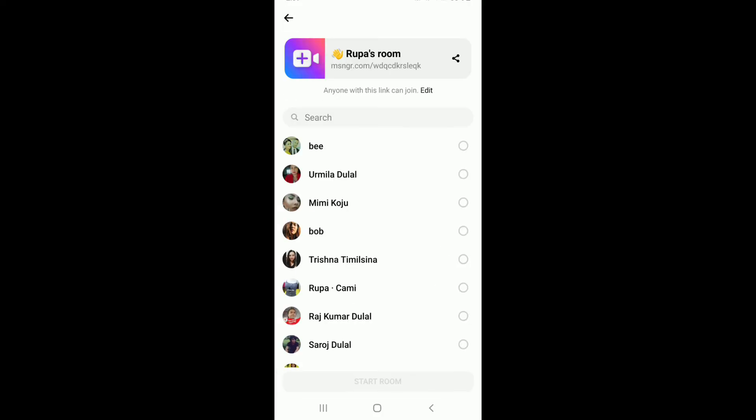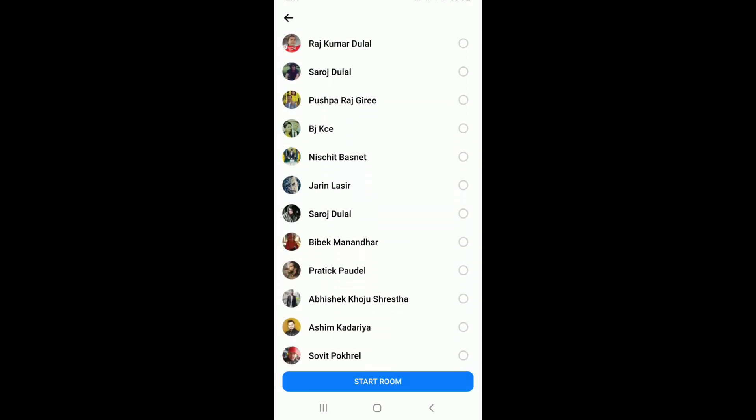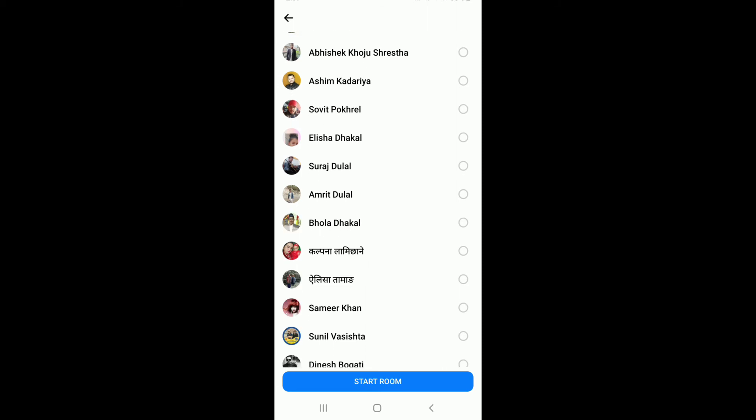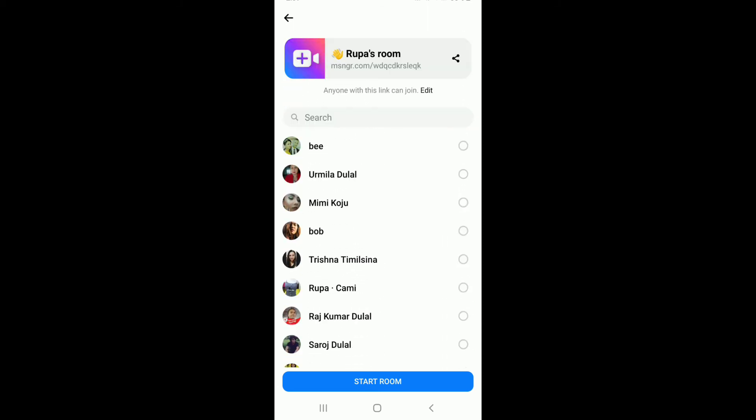You can go back and send the Messenger room link to the contact that you want. You can also choose from the bottom of the screen where all of the list of your Facebook friends are displayed. Simply choose the people that you would like to add to the meeting and tap on start room.